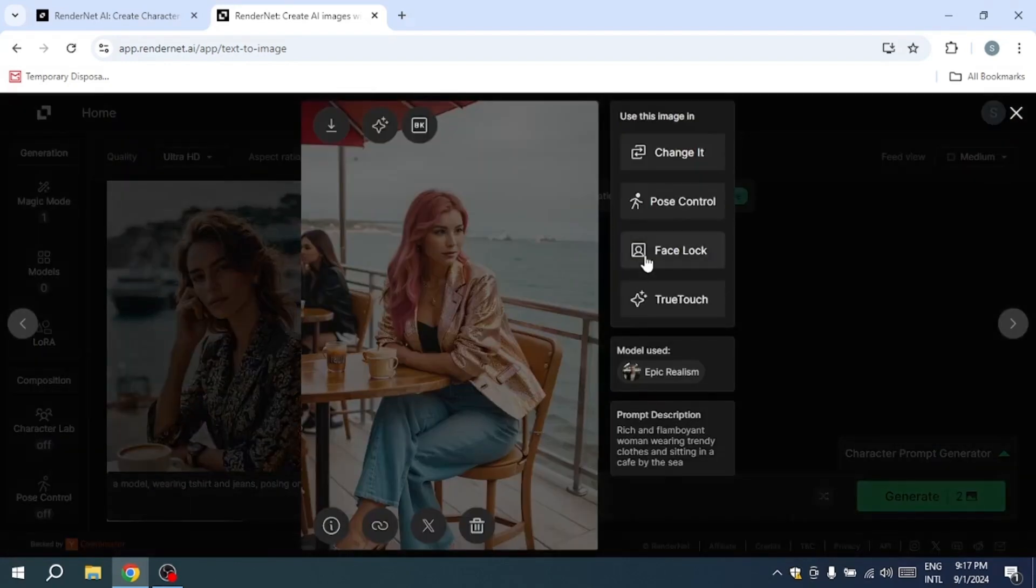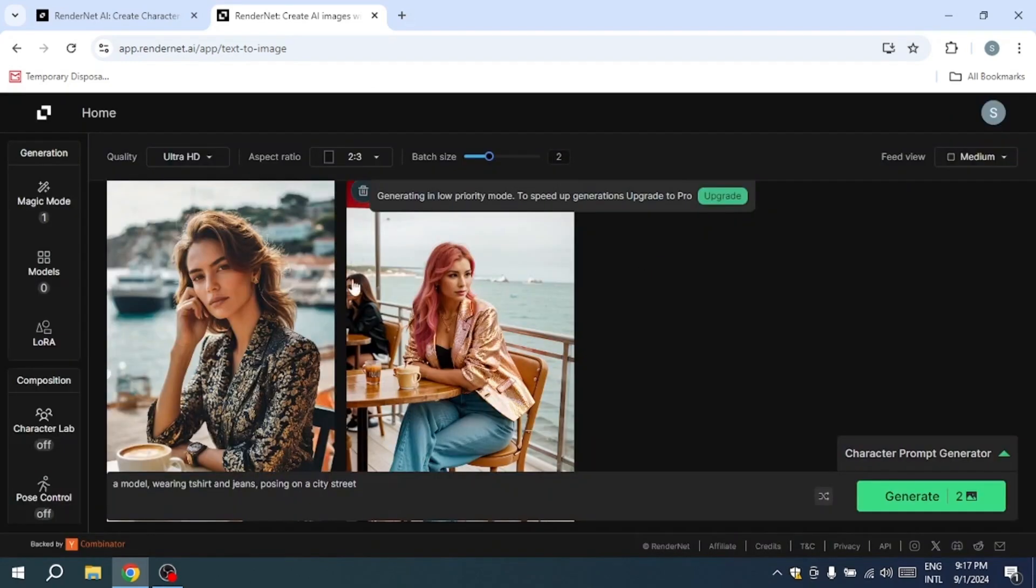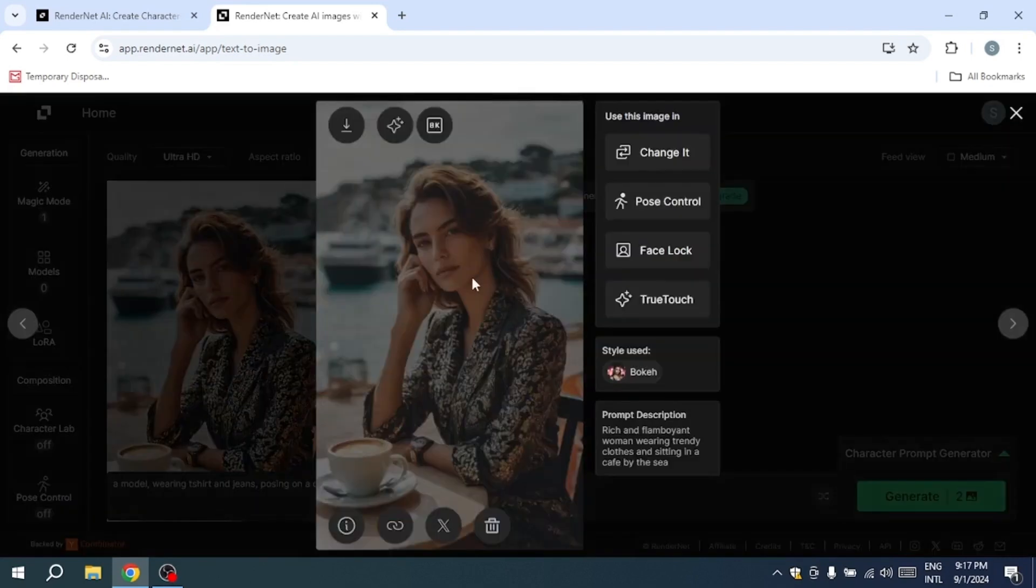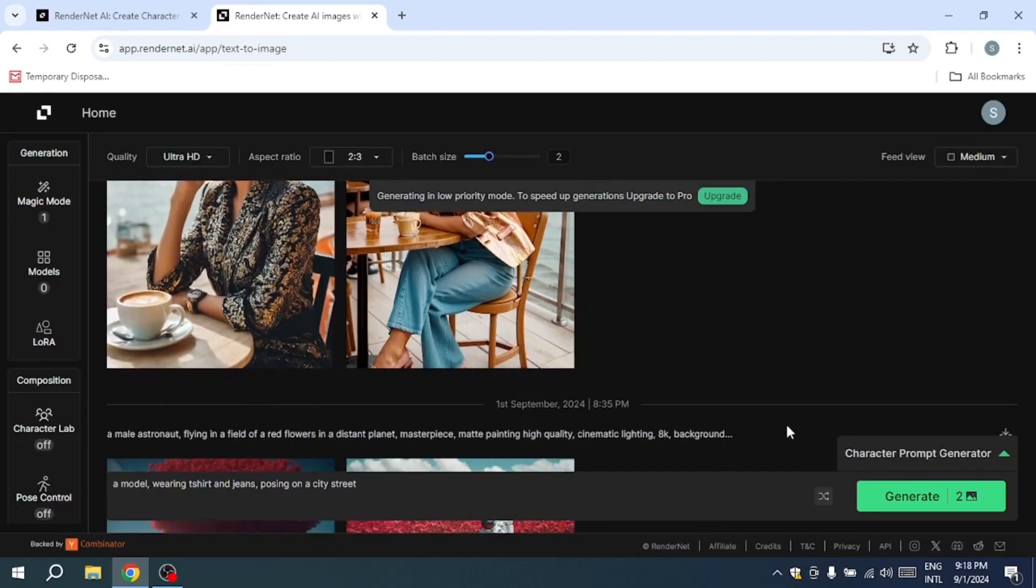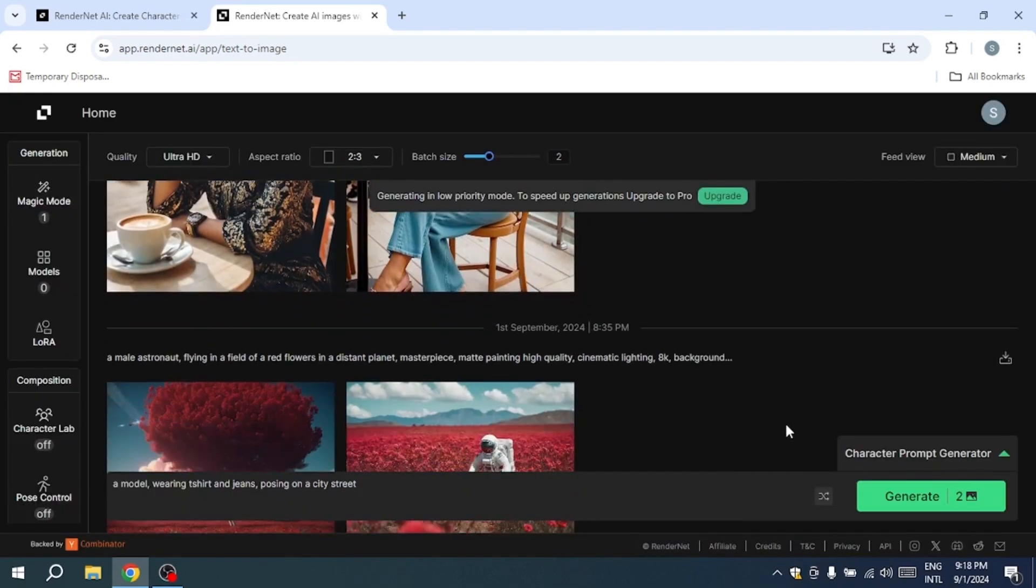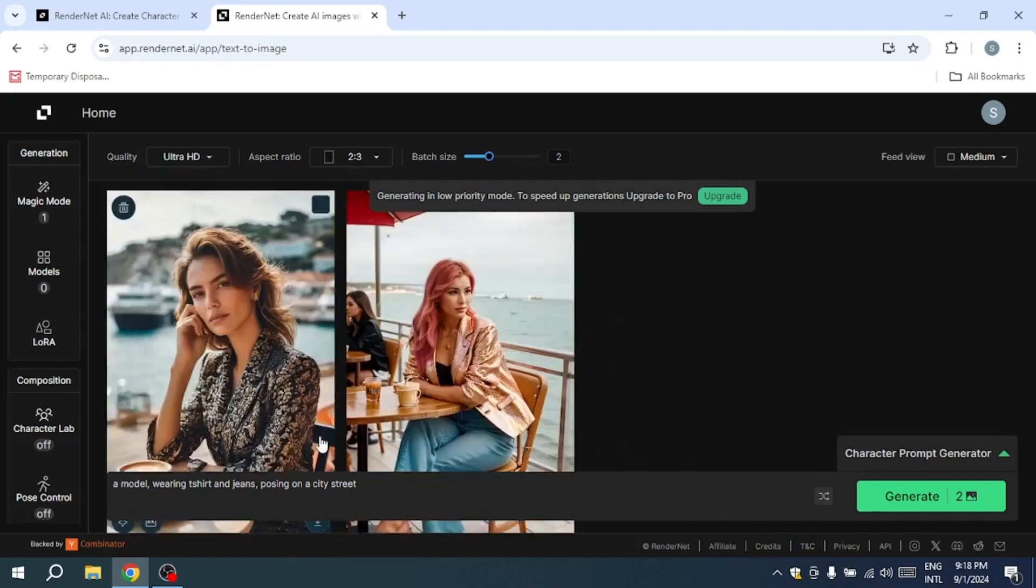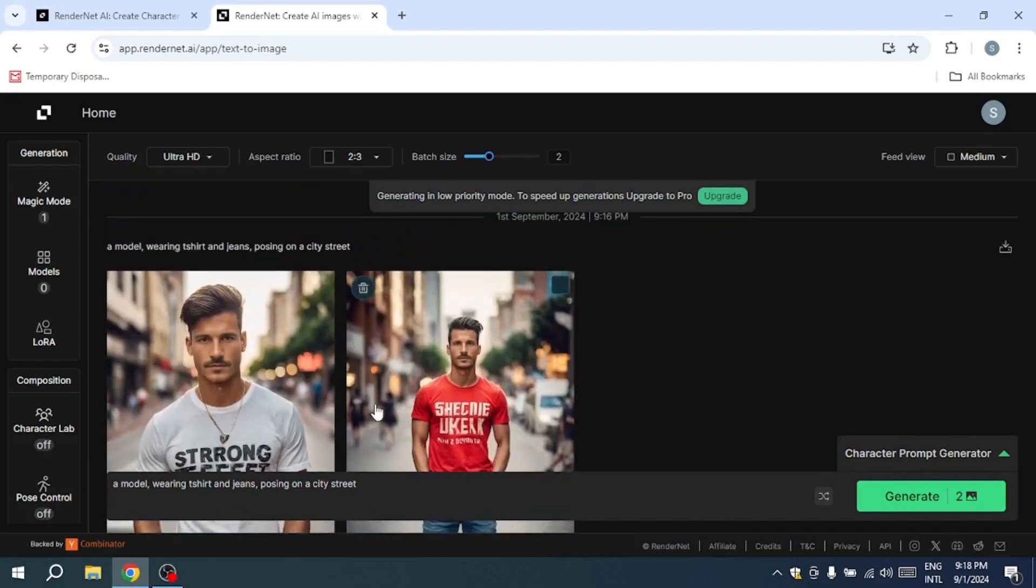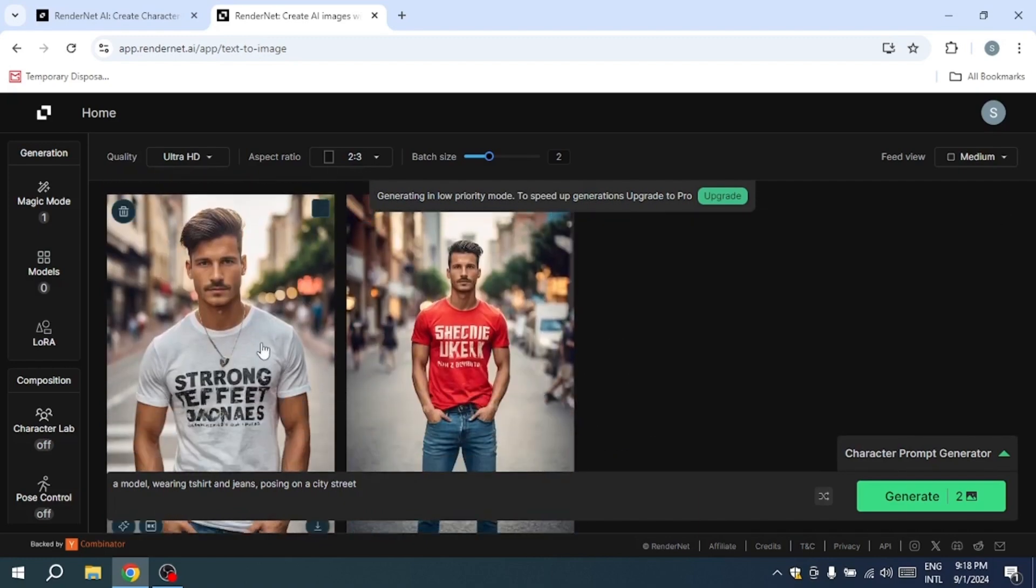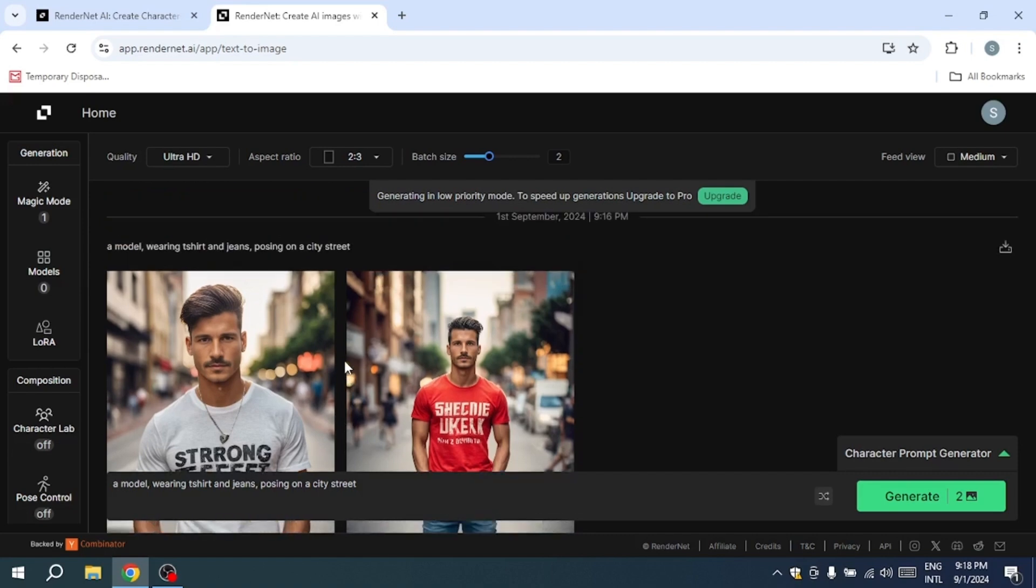Additionally, the Change It feature allows you to modify specific details in your images. For instance, if you have a character wearing a black jacket, you can easily change it to a purple one, adding a personal touch to your designs.